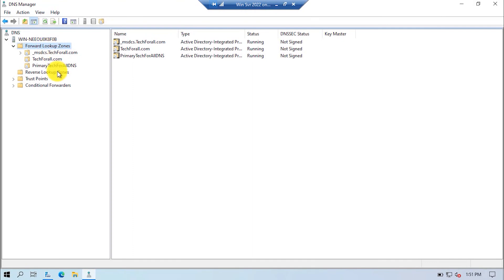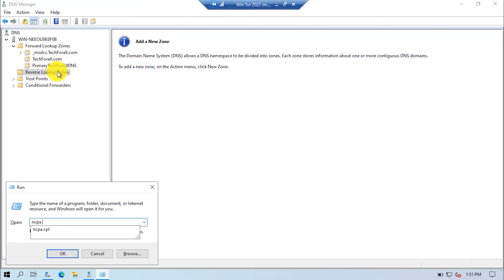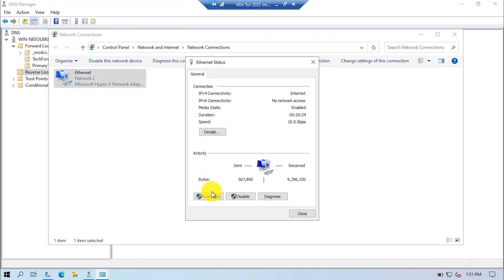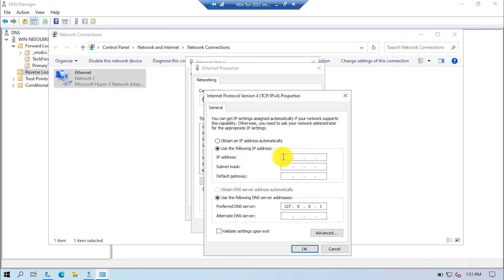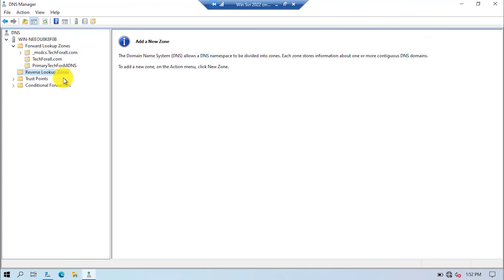Note that before you create a reverse lookup zone, you first have to assign a static IP to your server. I will set a static IP address for the server, and I have given the Google DNS to the alternate DNS server. Click on the OK button and close the Ethernet adapter page. Now let's create a reverse lookup zone.